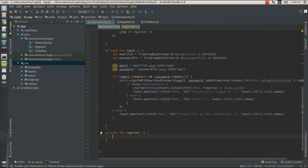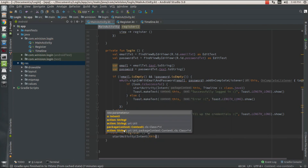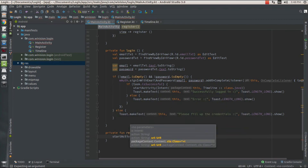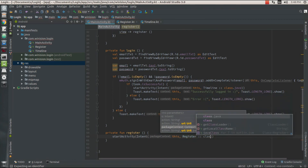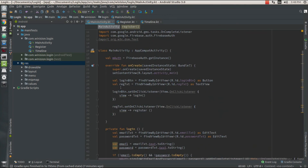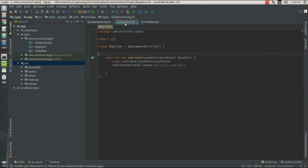As soon as my user clicks that text view, it should prompt them to a register activity. So I'm going to start an activity using an Intent — my current activity 'this' comma my next activity RegisterActivity::class.java. When my user clicks the register text view, it's going to call this register function which in turn starts a new activity using an Intent and brings the user from the main activity to the register activity.